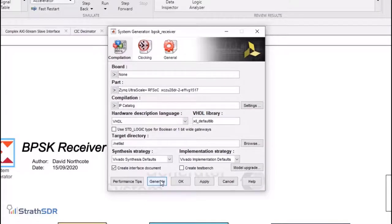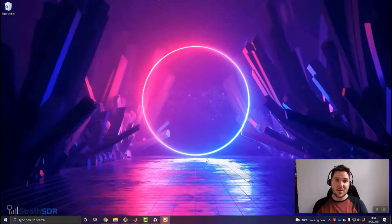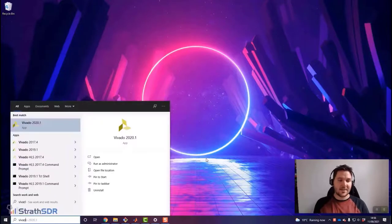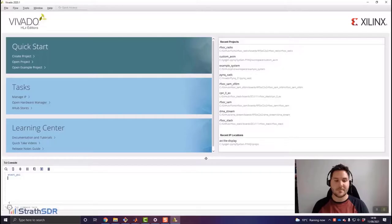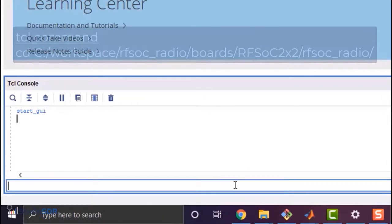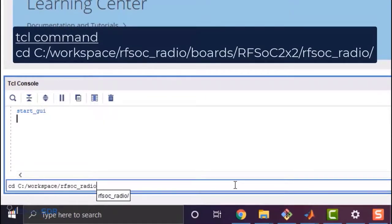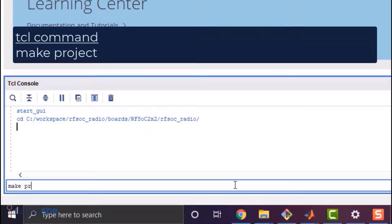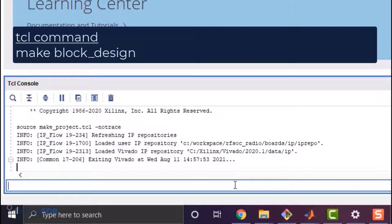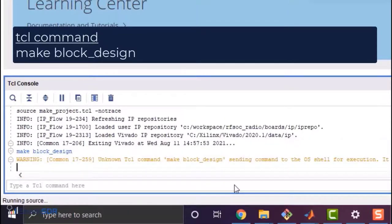Now we'll move on to Vivado to begin designing our RFSOC 2x2 platform for our BPSK radio transceiver. We will build the Vivado IP Integrator block design using a predefined TCL script. Loading Vivado 2020.1, I'll use the TCL console to change the current directory to the RFSOC radio repository and point towards a make script. Running 'make project' creates a Vivado project to host the RFSOC radio design. Running 'make block_design' uses a prebuilt TCL script to create the RFSOC radio IP Integrator design. Finally, we can open the project from the TCL console using the open project command.